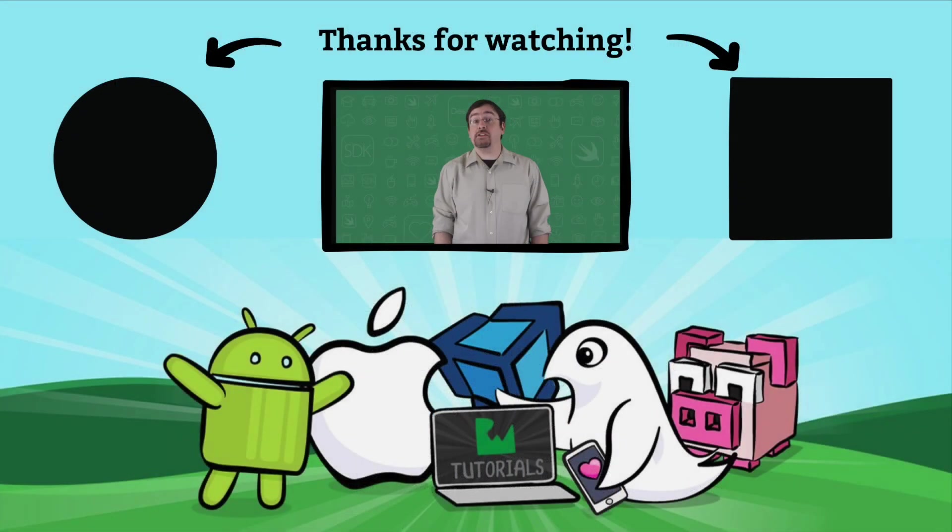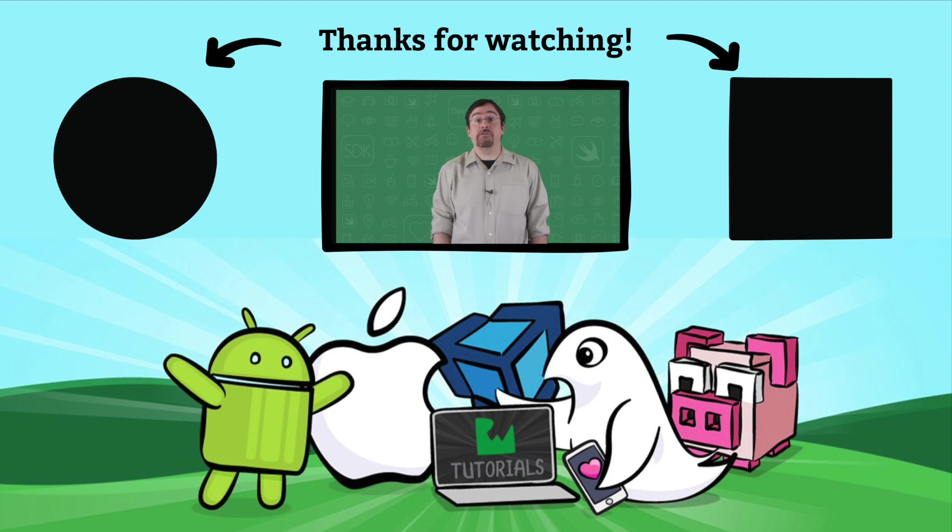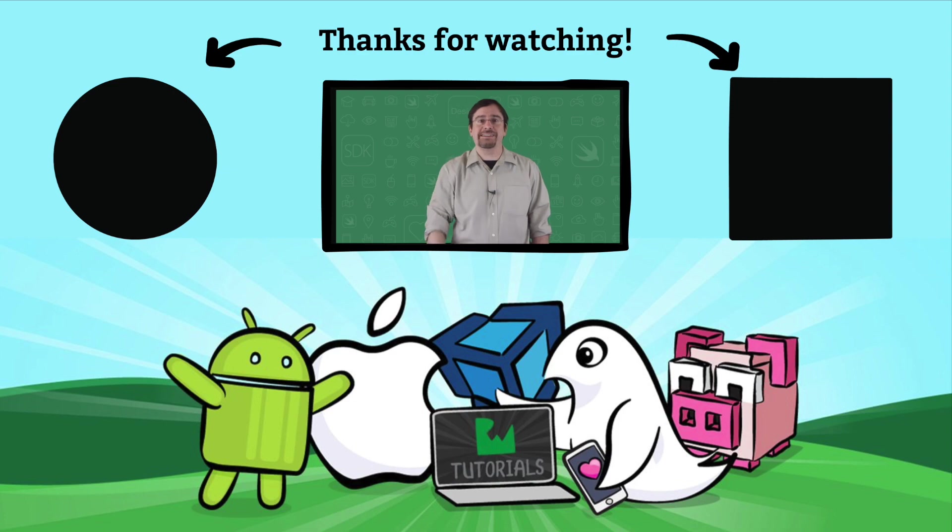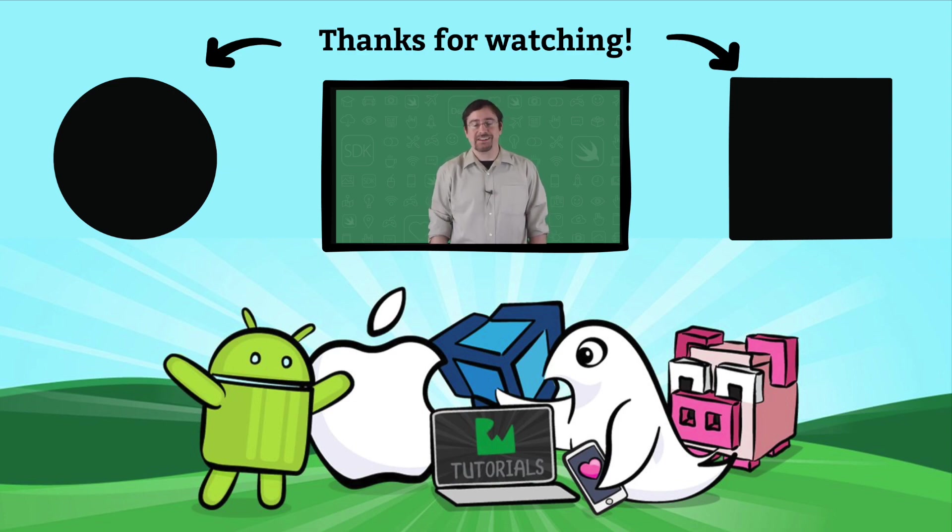We have lots more debugging videos and plenty of free articles over at raywinderlich.com. So do yourself a favor and swing on by and say hello to us over there. I look forward to seeing you there. Cheers.